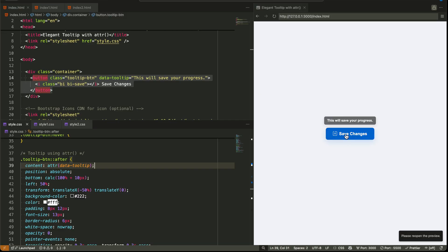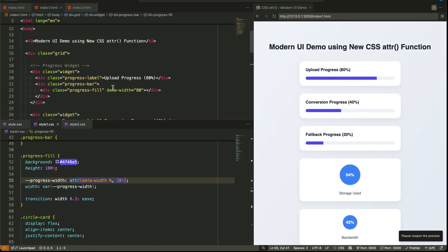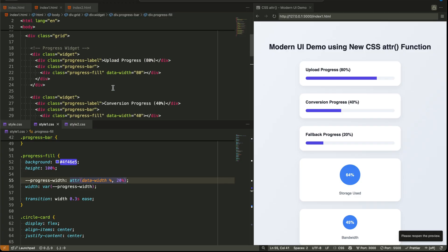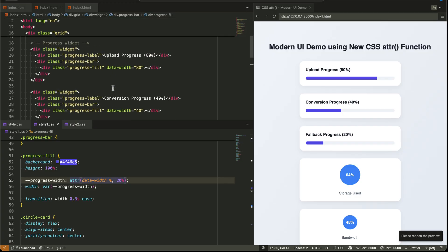Now, fast forward to today. The CSS ATTR function has evolved, and it's not just a string printer anymore — it's now a real layout tool. You can use ATTR to control width, height, padding, background color, spacing, and scaling, all based on values written inside your HTML. And that opens up some very powerful use cases. Let me show you how.